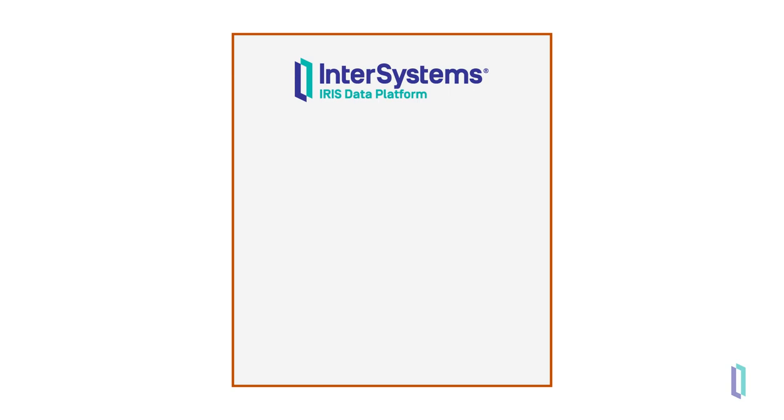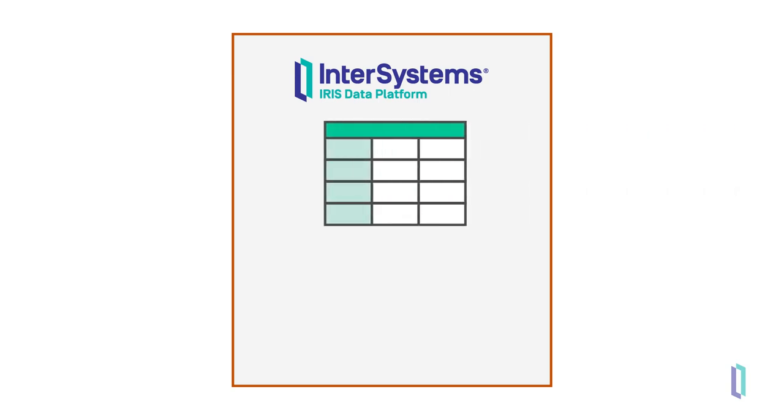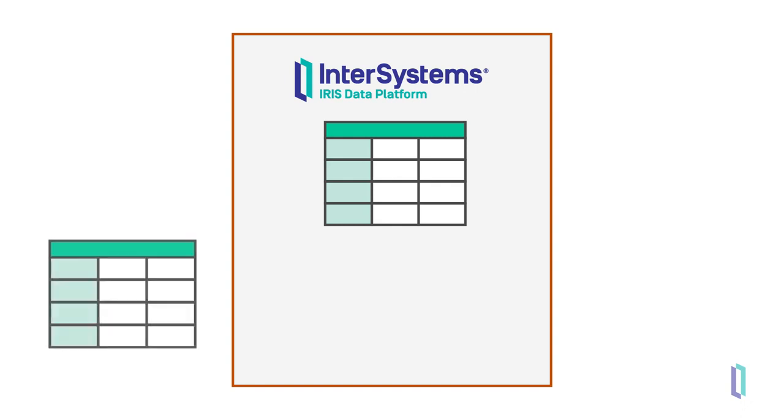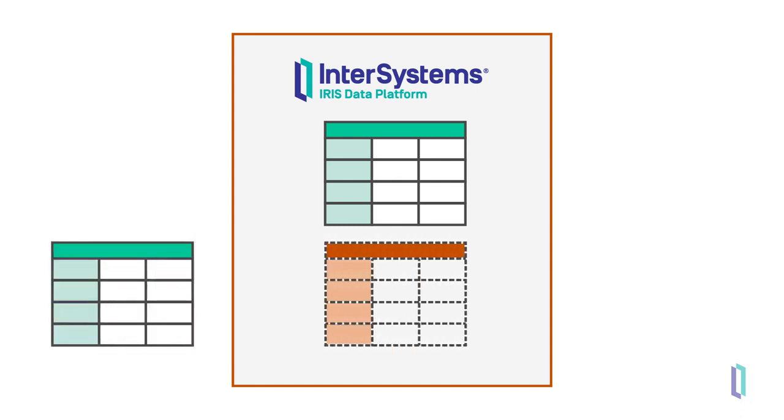When using InterSystems IRIS data platform, you can access external data in a couple of different ways. One option is to load data directly into your instance. You can also project data from an external location using a feature called foreign tables.